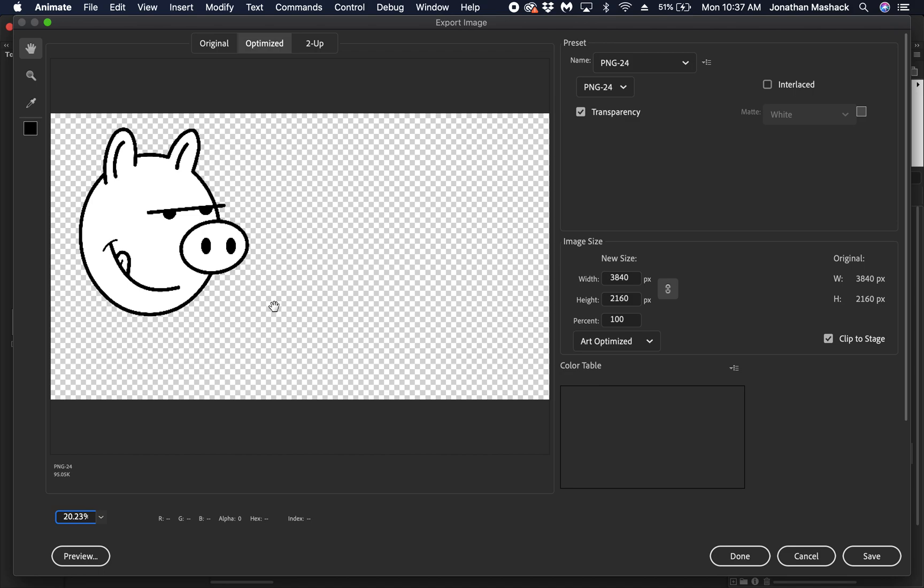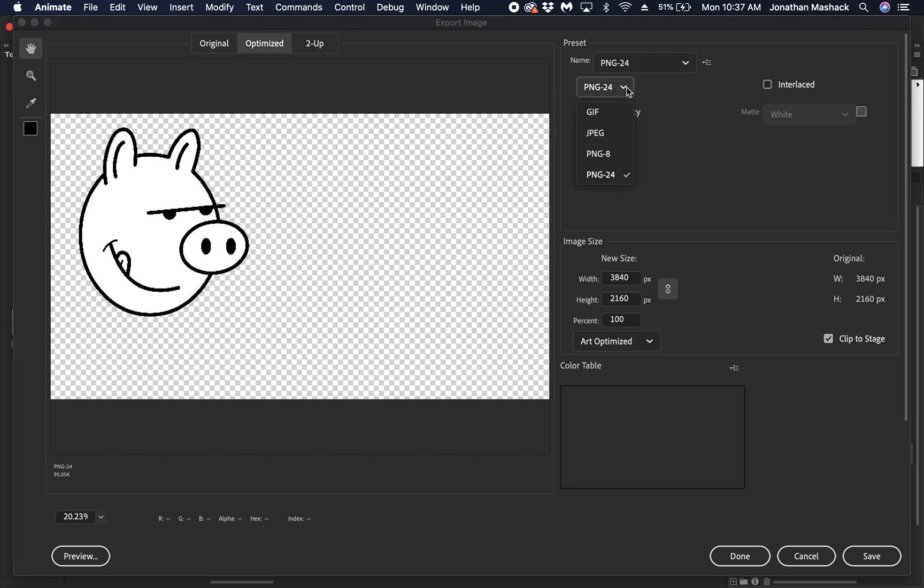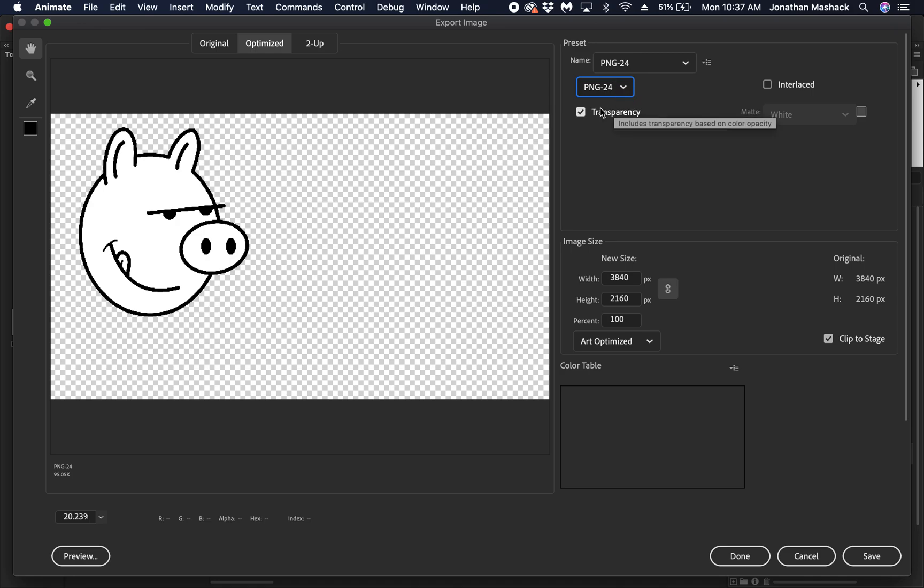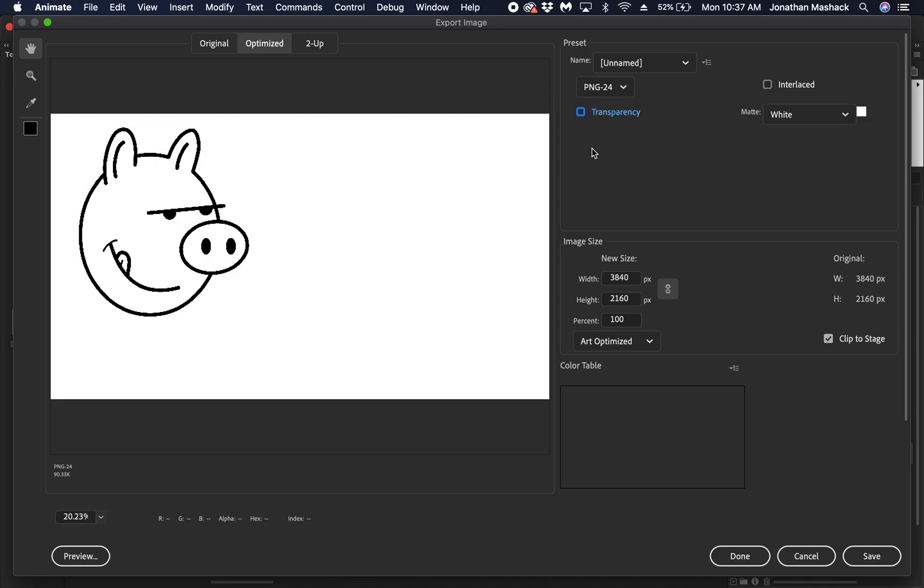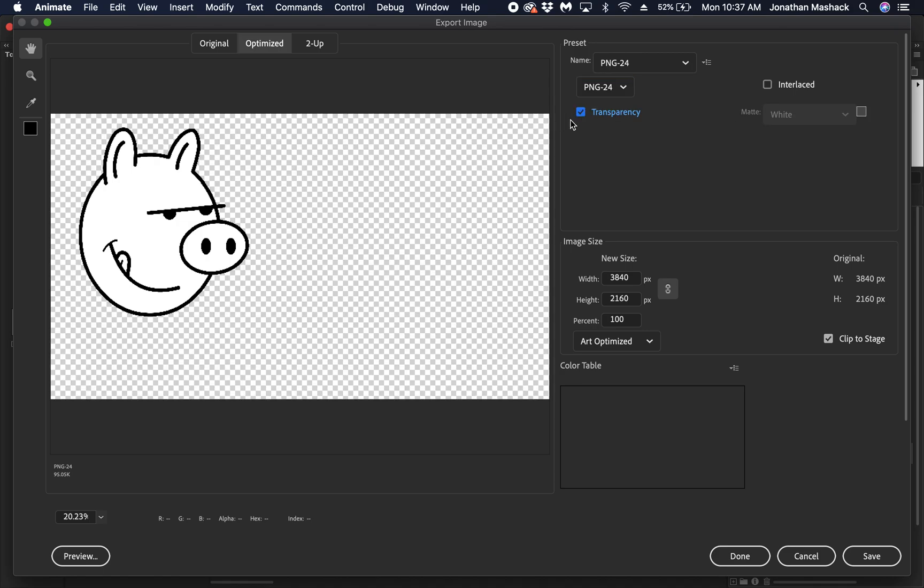I have it saved as a PNG. PNG is probably gonna be the best one to go with. If you want it to have a white background, you can just uncheck transparency, but in most cases we'll always keep it transparent.